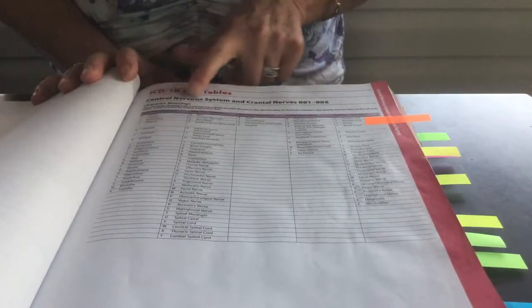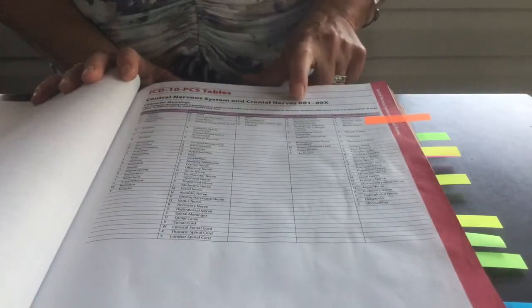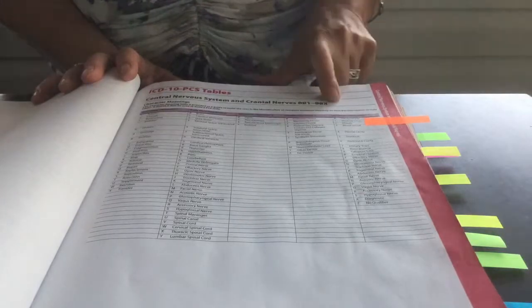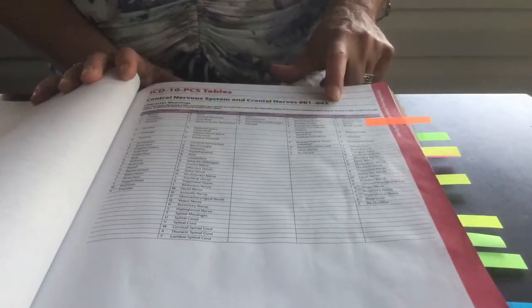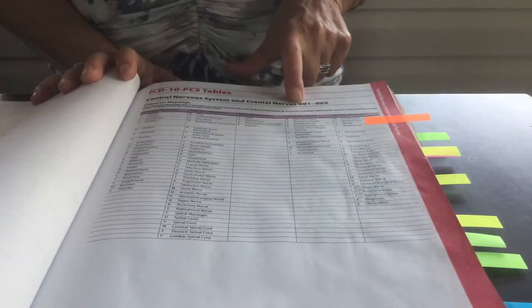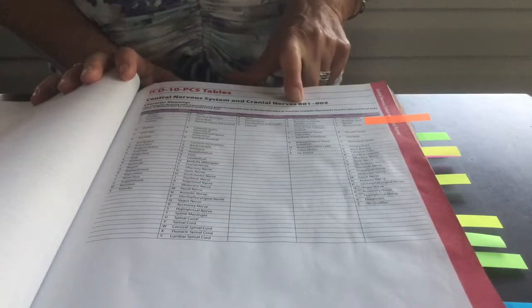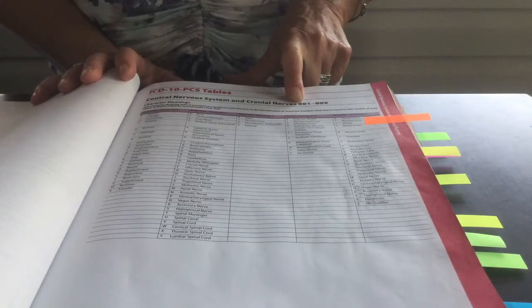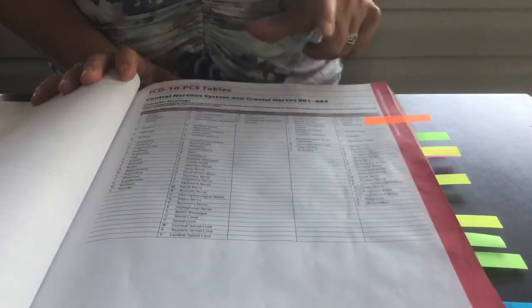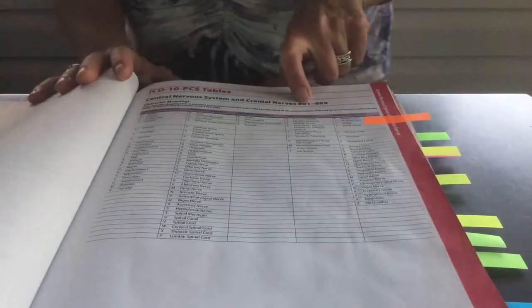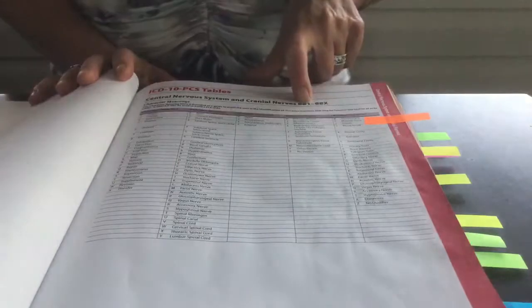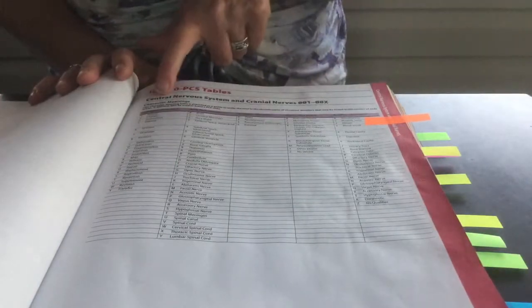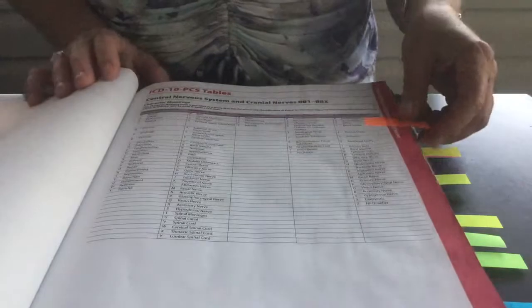So if you will note, I'll make a quick reference here. It says 001 through 00X represents this section of codes. This first zero represents the first character of your code. That is medical-slash-surgical section. The second character represents the anatomical region, and in this case, zero is for the central nervous system and cranial nerves.